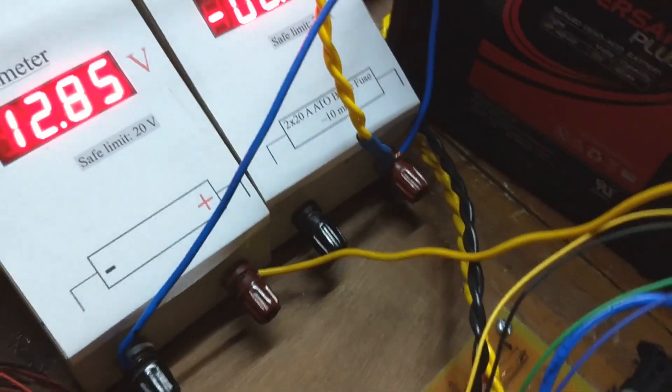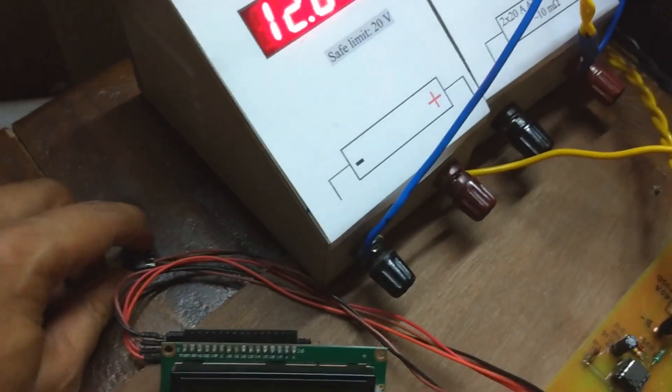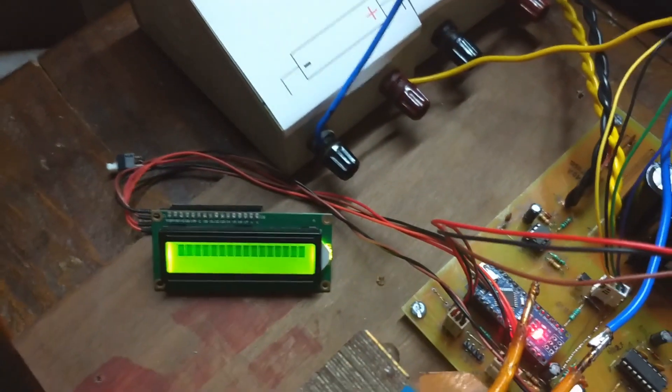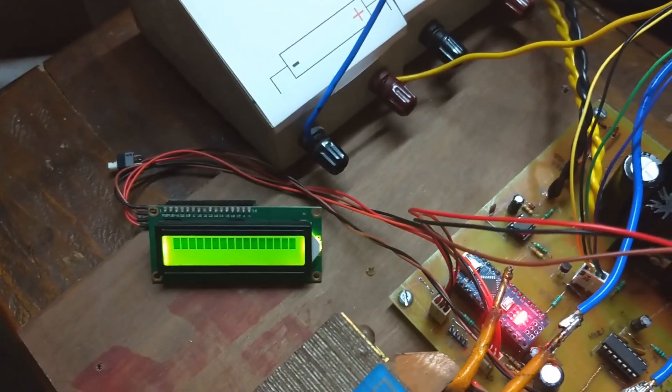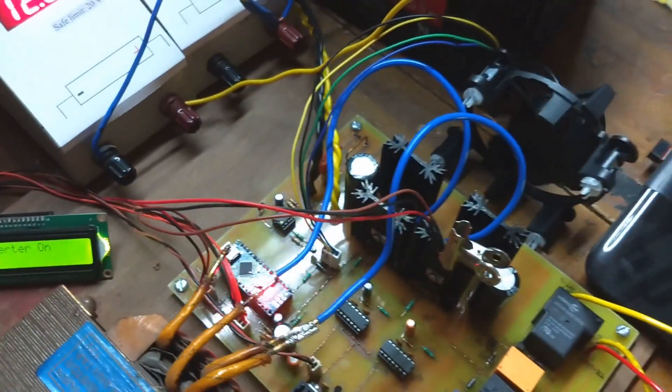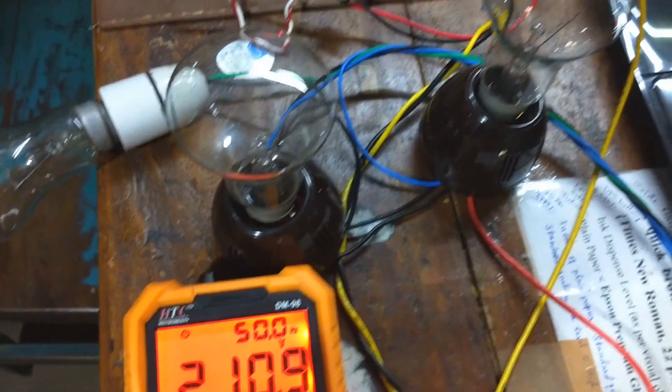Before turning on one more 100W light bulb, I disconnected the ammeter to avoid significant potential drop at the ammeter's shunt resistor.